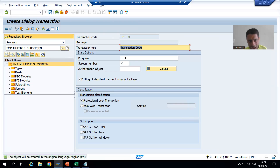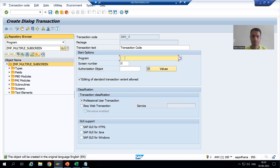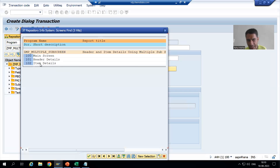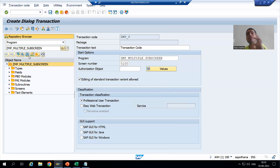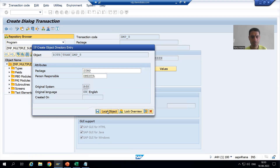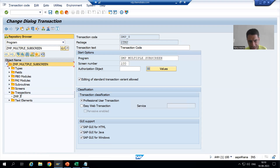Now I will pass the program name — for which program we are creating the transaction code. I will copy and paste the program name. I will go to the F4 help of the screen number — we can see we are getting three screens. Do not go for a sub-screen; go for the normal screen, because the sub-screen will display inside the normal screen. I will choose screen 100 and select all three checkboxes. Our GUI is for Windows, but it is best practice to always select all three checkboxes.